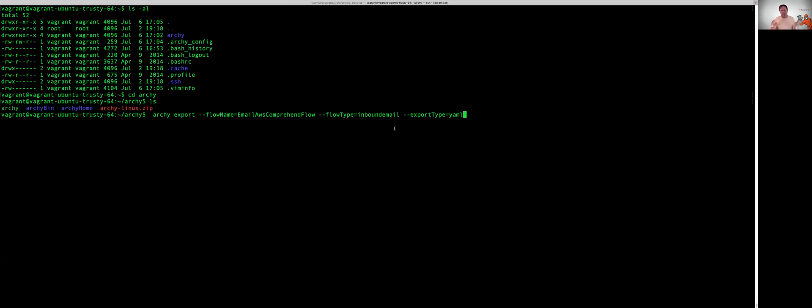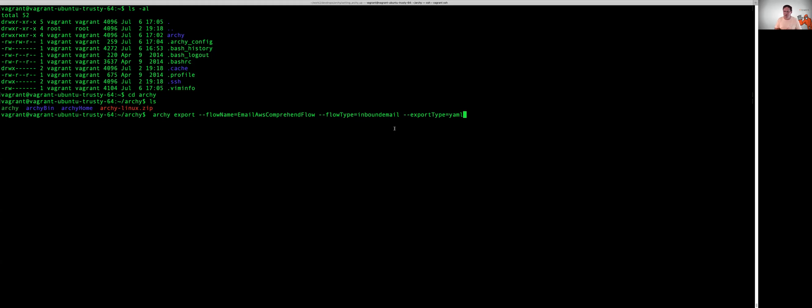Now the reason why you have to pass in both the flow name and the flow type is because it's possible in Genesis Cloud to have two different flows with the exact same name. So in order to establish uniqueness, you have to present the flow name and the flow type. Now the export type equals YAML is really so that we are telling Archie we want this flow to be exported in a YAML format. And the reason for this is in previous versions of Archie, Archie only exported the flows in a binary format.